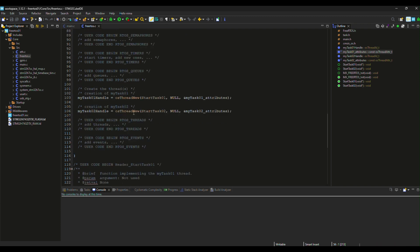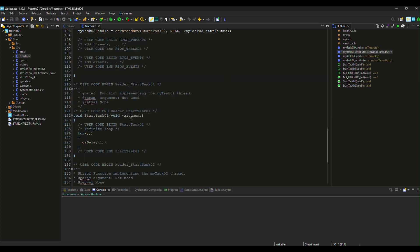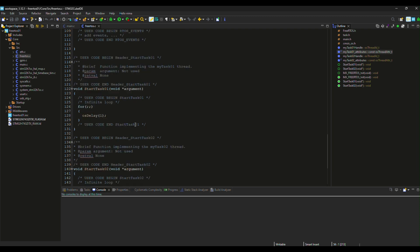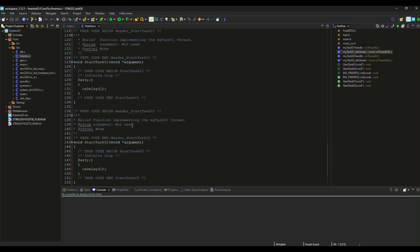These are functions for creating tasks, and these are our two task functions.